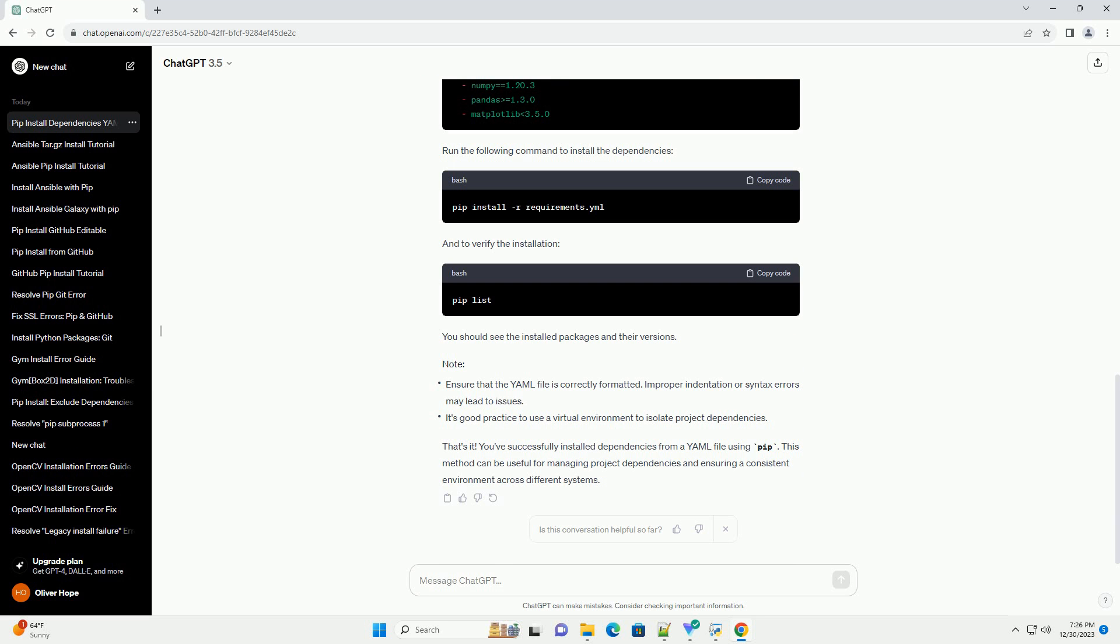After running the command, pip will install the specified dependencies and their required versions. To verify the installation, you can use the following command. This will display a list of installed packages along with their versions.